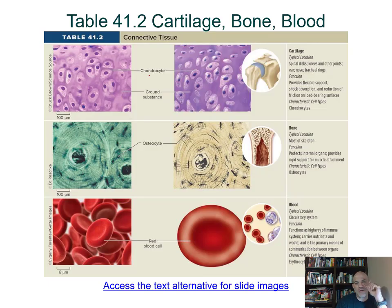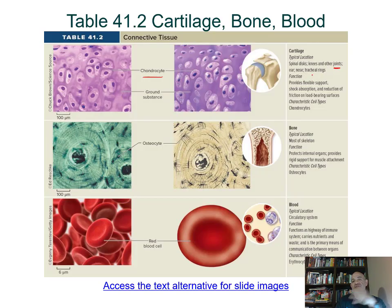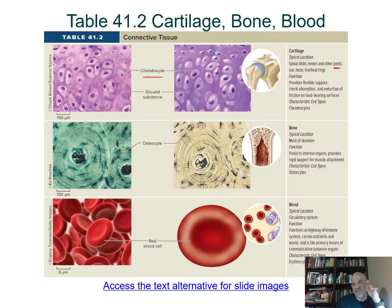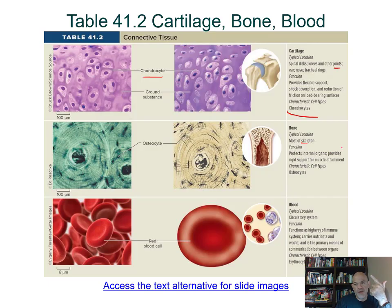A summary of special connective tissues: hyaline cartilage is found at joints and in the trachea, provides support and shock absorption, and its cell type is the chondrocyte. Bone is found in the skeleton and functions in protection, support of body mass, levers for muscles, and mineral storage of calcium; its cell type is the osteocyte. Blood is found in the cardiovascular system and functions in transport; its cell types include erythrocytes, leukocytes, and platelets.